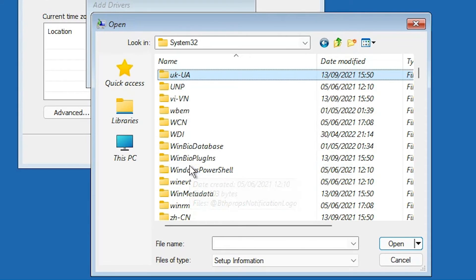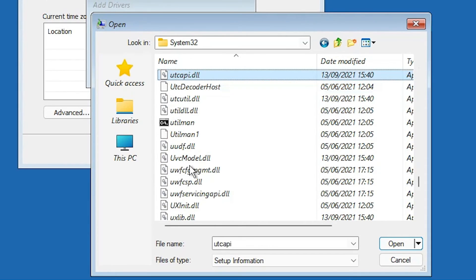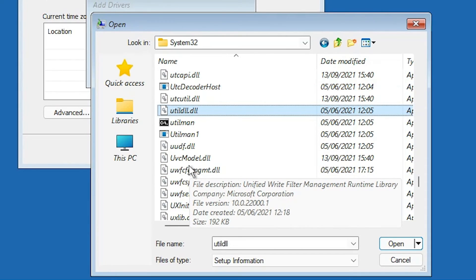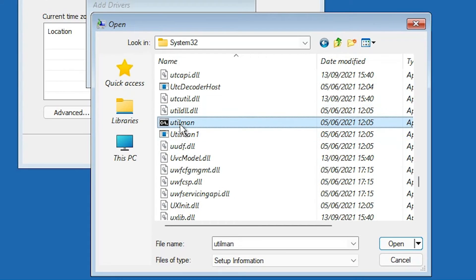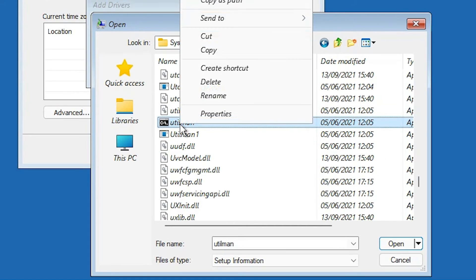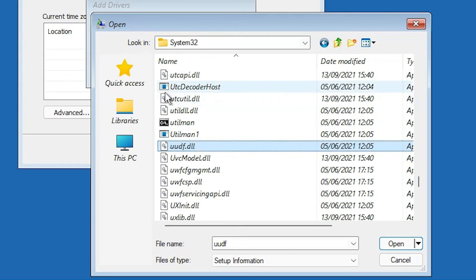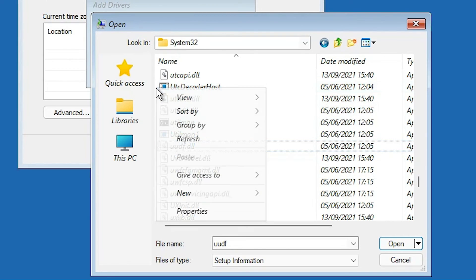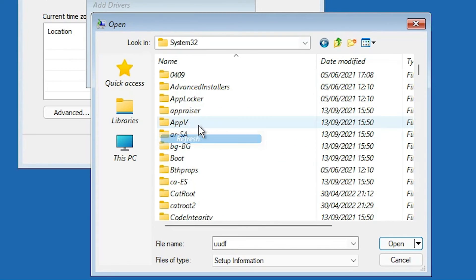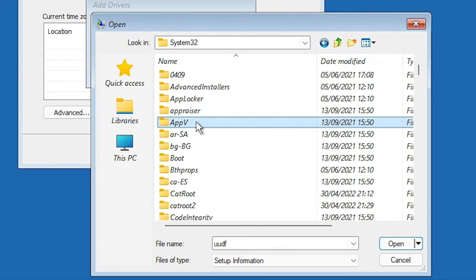Navigate to Windows → System32. Find the file currently named utilman (which is actually cmd) and rename it back to cmd — its original name. Refresh the folder.